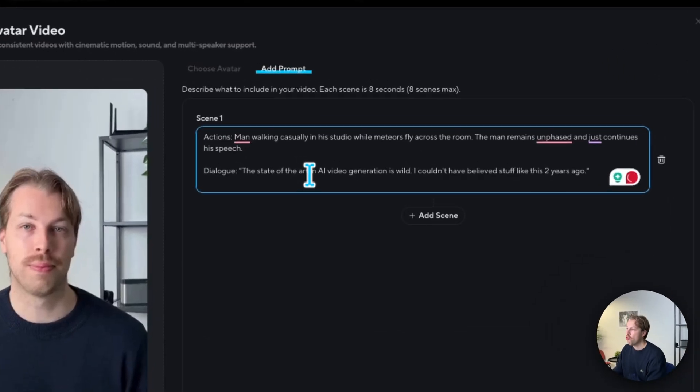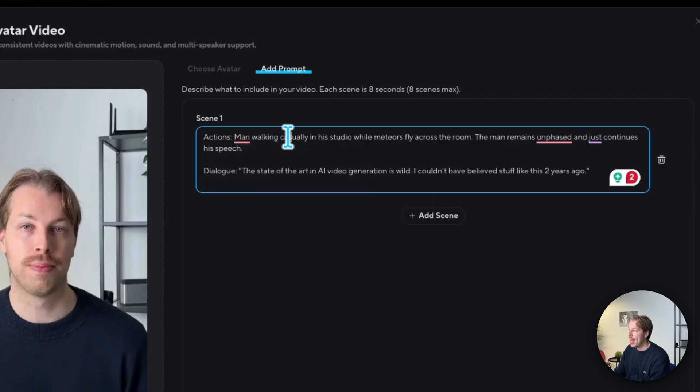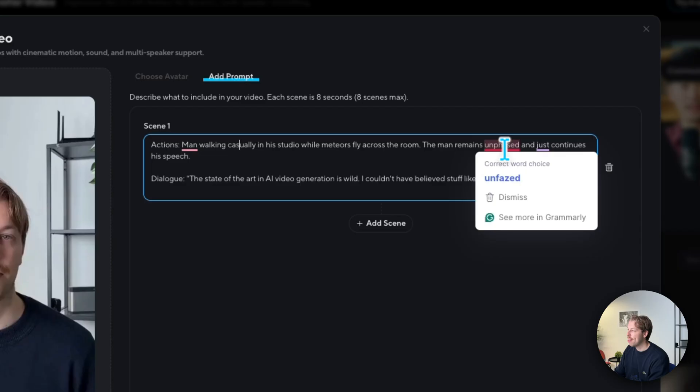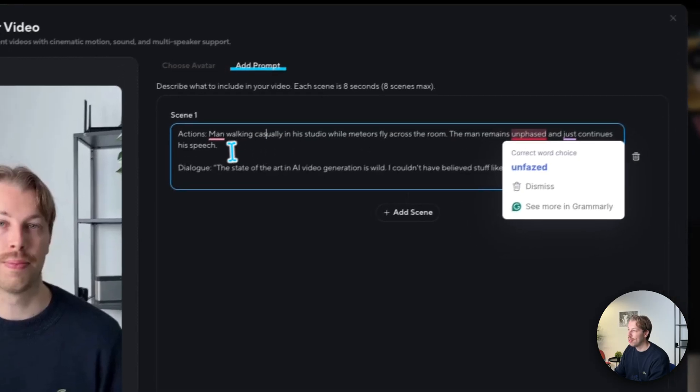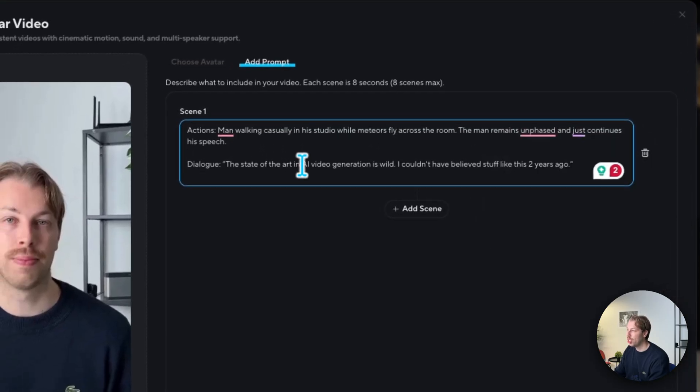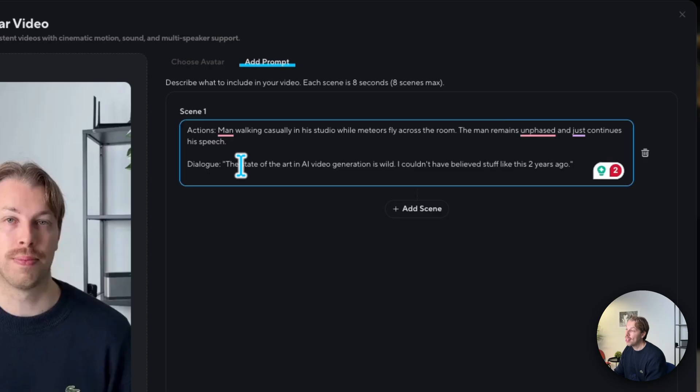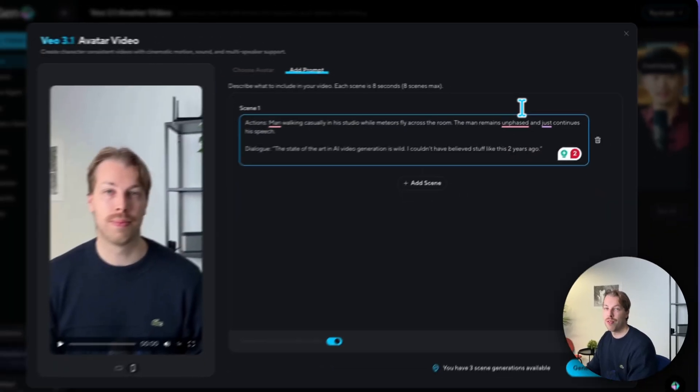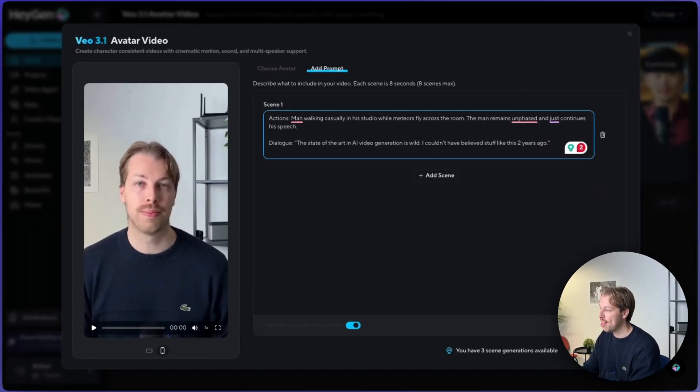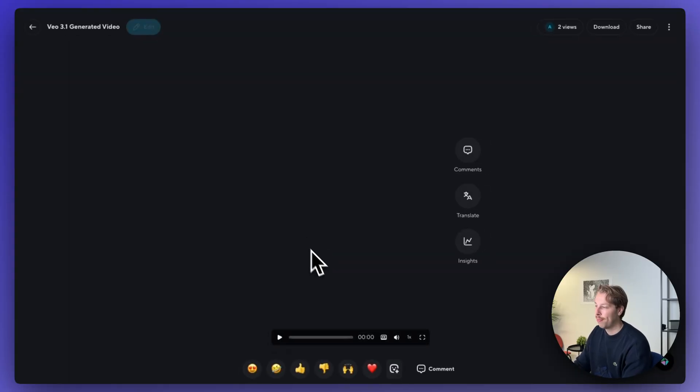So now I'm going to do a man walking casually in the studio where meteors fly across the room. The man remains unfazed and just continues his speech. And then I tell the AI to create a dialogue of the state of the art in AI video generation is wild. I couldn't have believed this stuff like two years ago. And now let's hit generate again. Okay, so let's see the result for that.